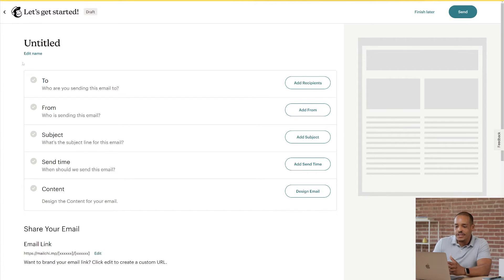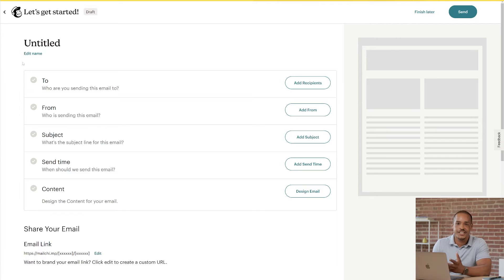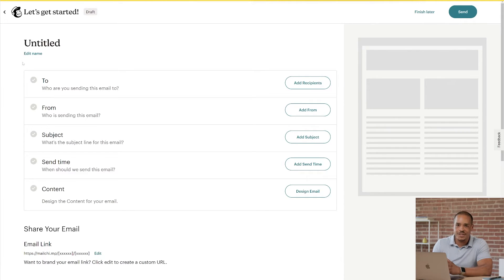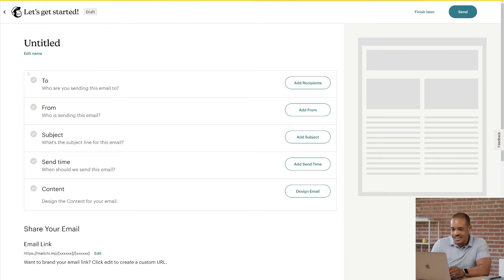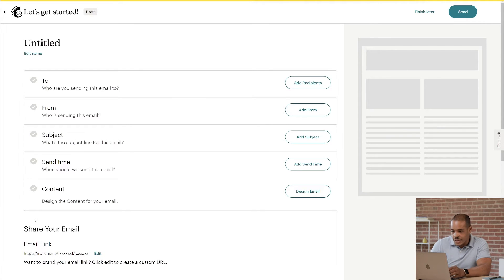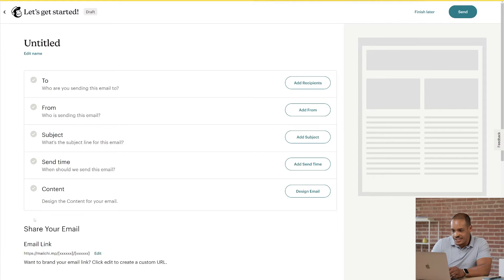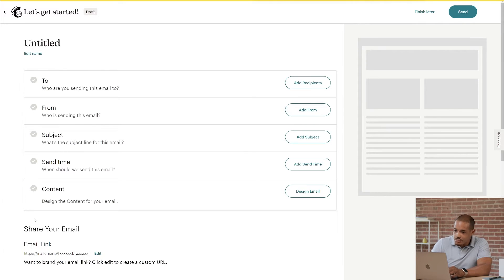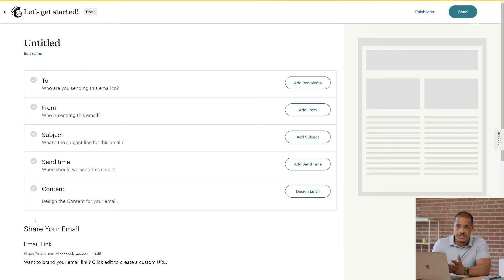Okay, so depending on your plan, you'll either start in the design stage or see a checklist. For now, I'll go over the checklist experience. Now the steps here help you keep track of your progress, and after you finish a section, a check mark will appear next to the task in the checklist. You need to complete each section before you can send an email, but you can finish the steps in any order you'd like.